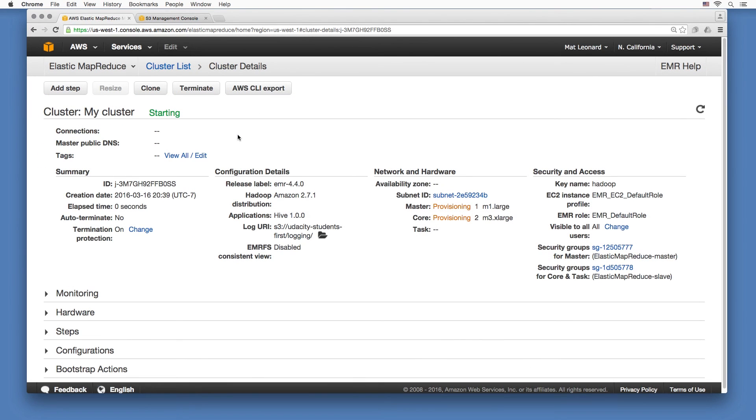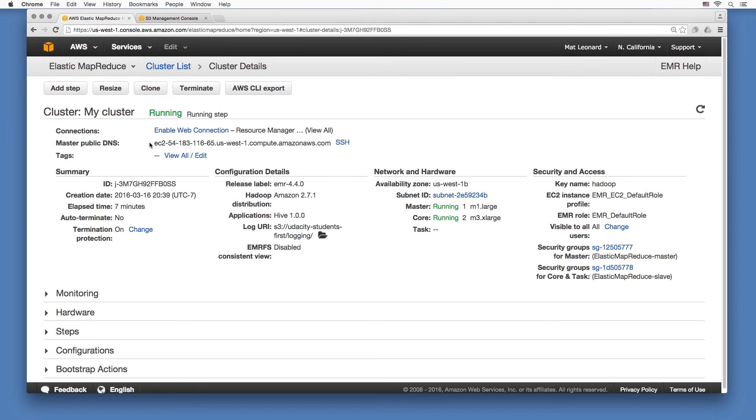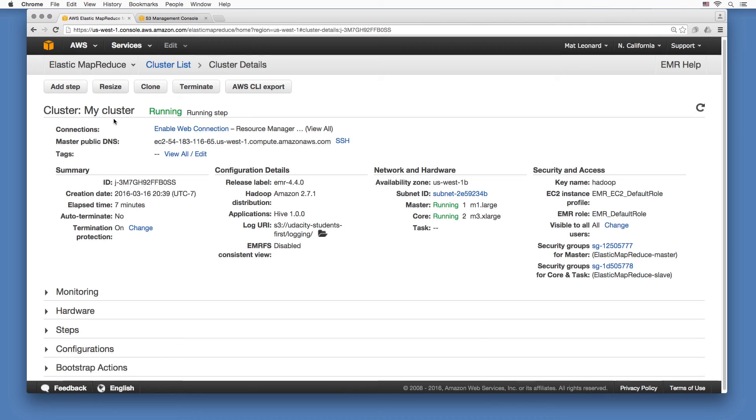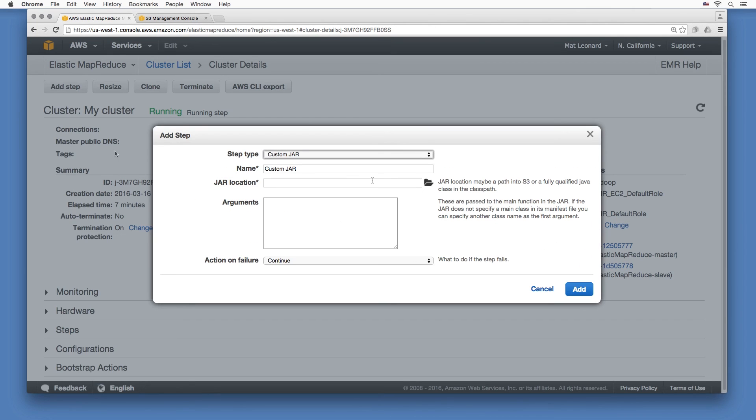After a few minutes, it'll be ready. You can add more core and task nodes here by clicking Resize. You run jobs on the cluster by adding steps through here. This is what you'll be doing next.